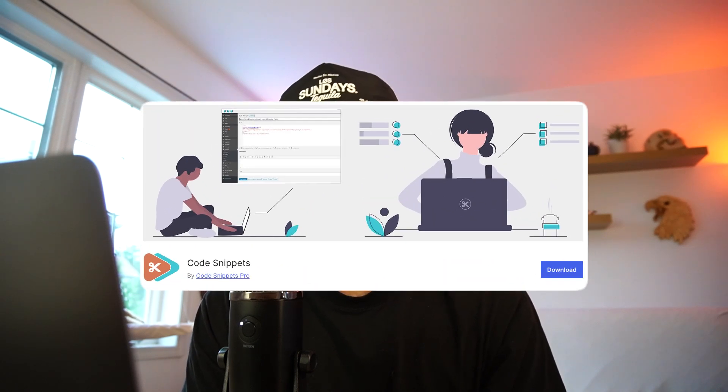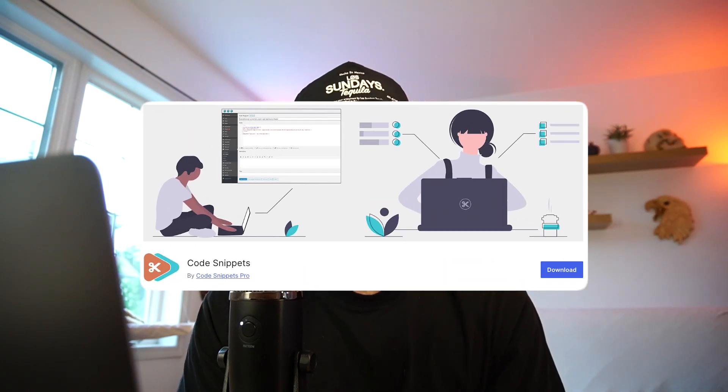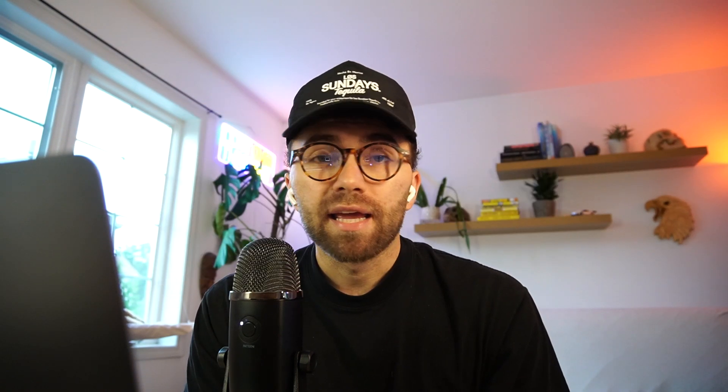One of the other ones I typically install — and this is for more technical developments where I'm going to be altering WordPress code and or working in conjunction with other plugins like WooCommerce — is Code Snippets. What that allows you to do is put code in your theme somewhat like a child theme without having to create a child theme itself.